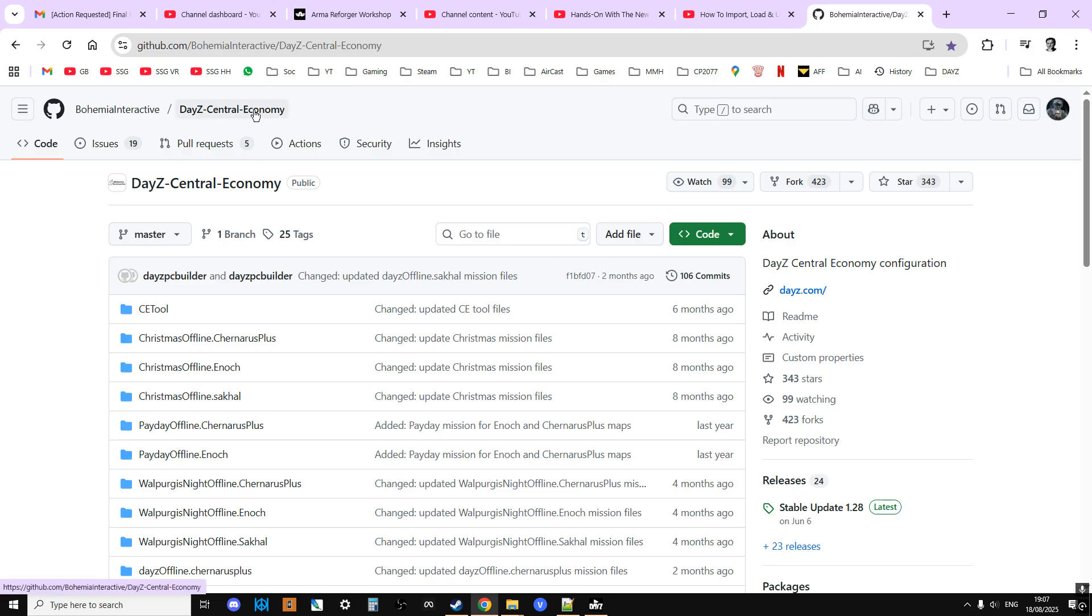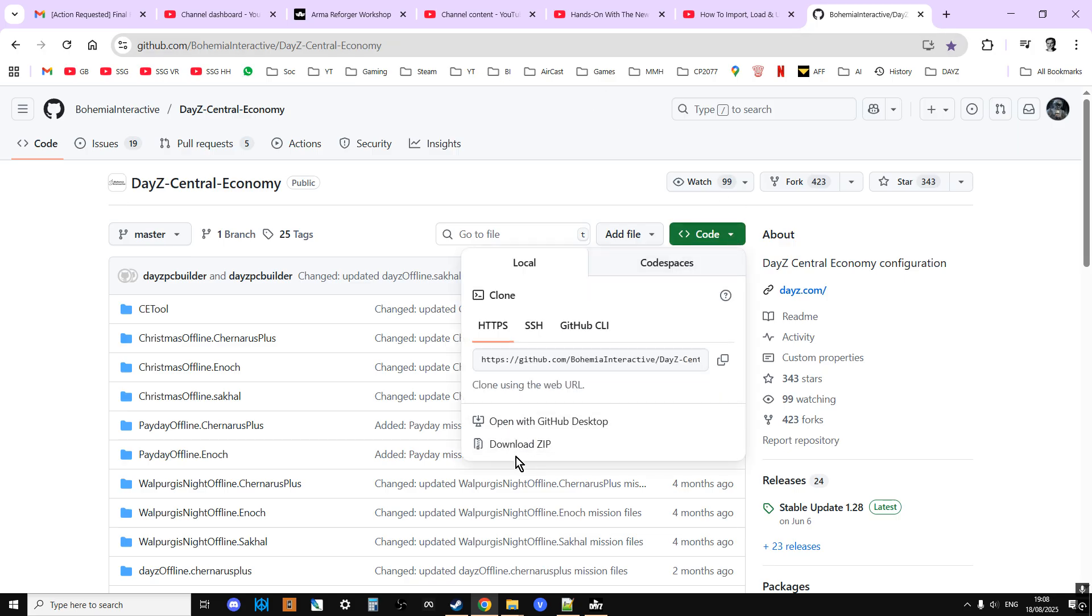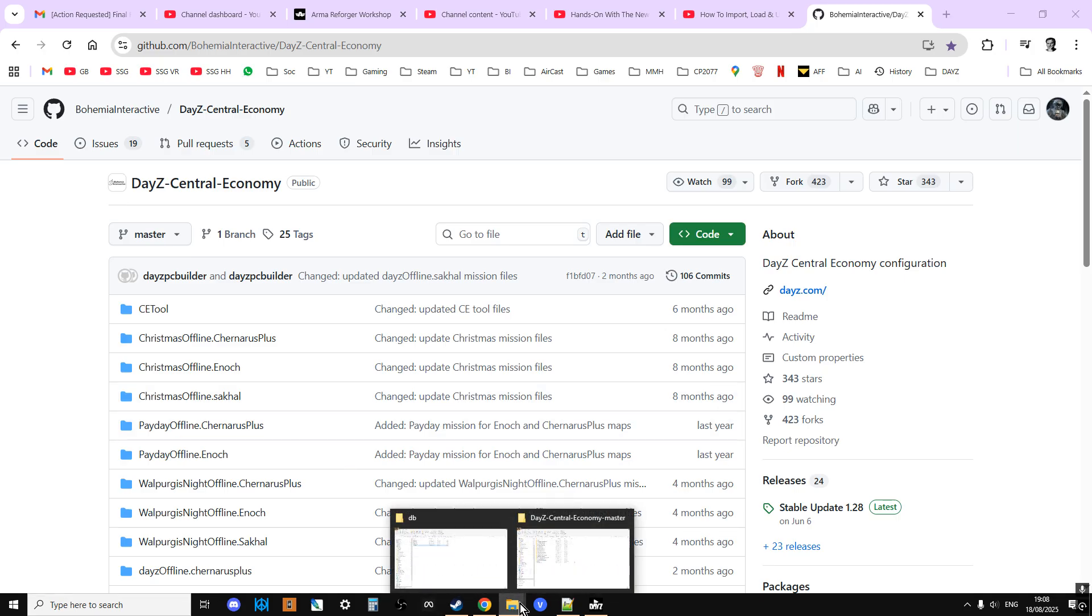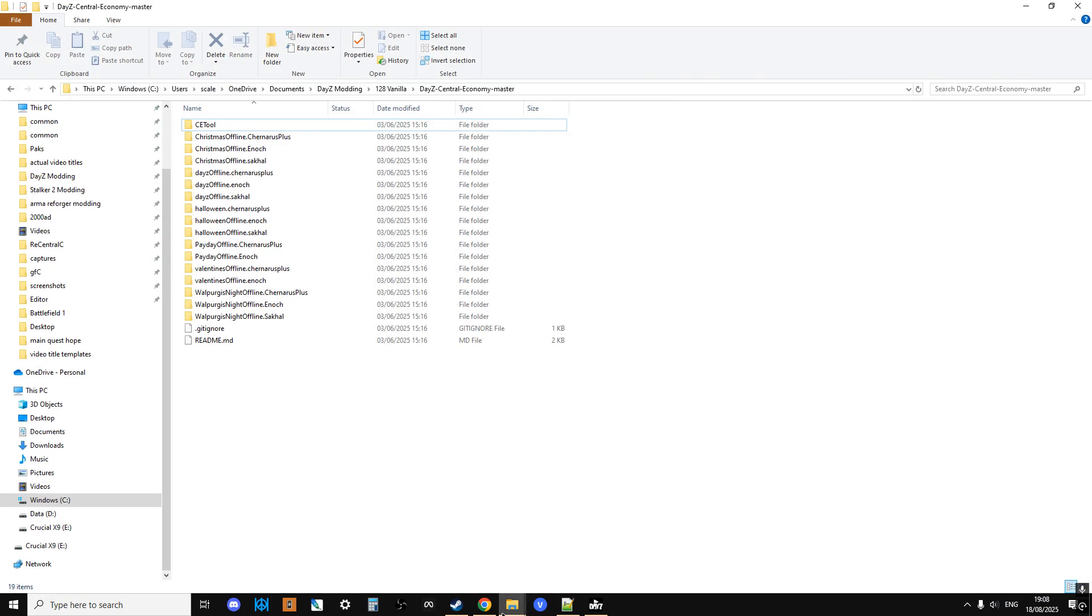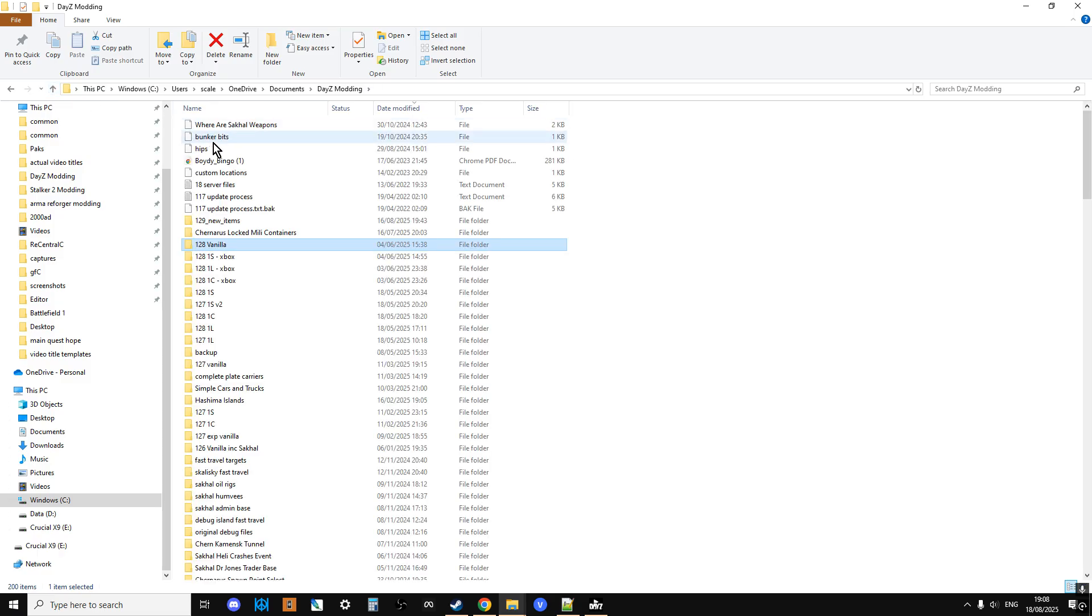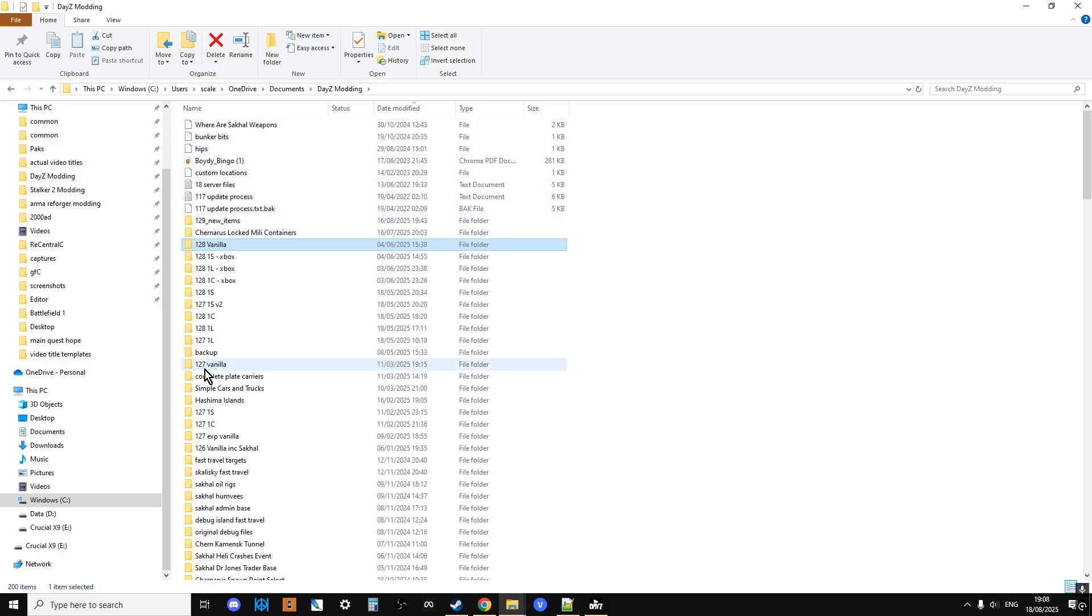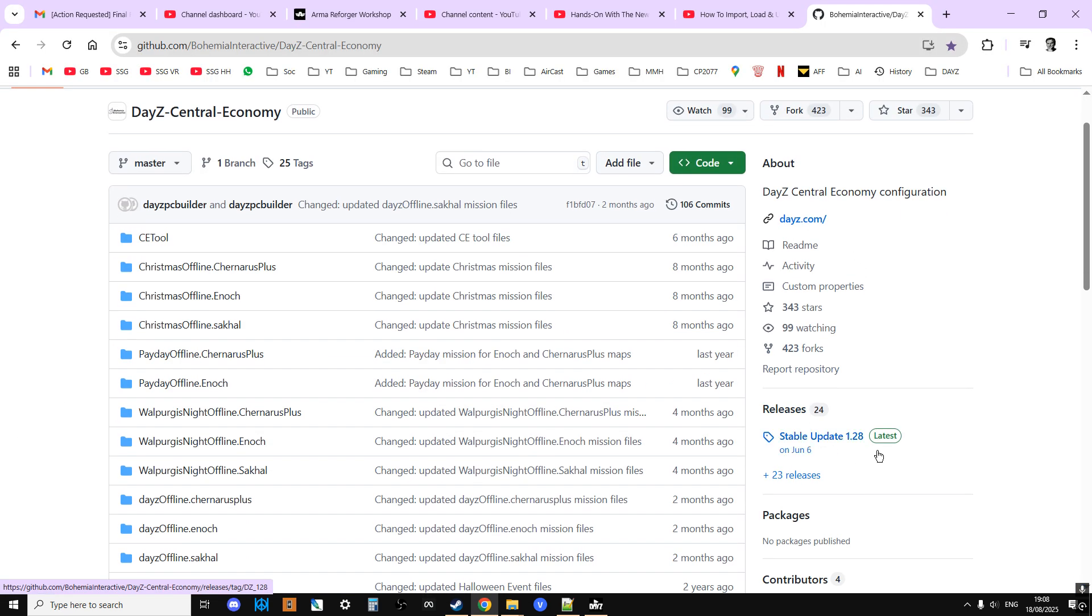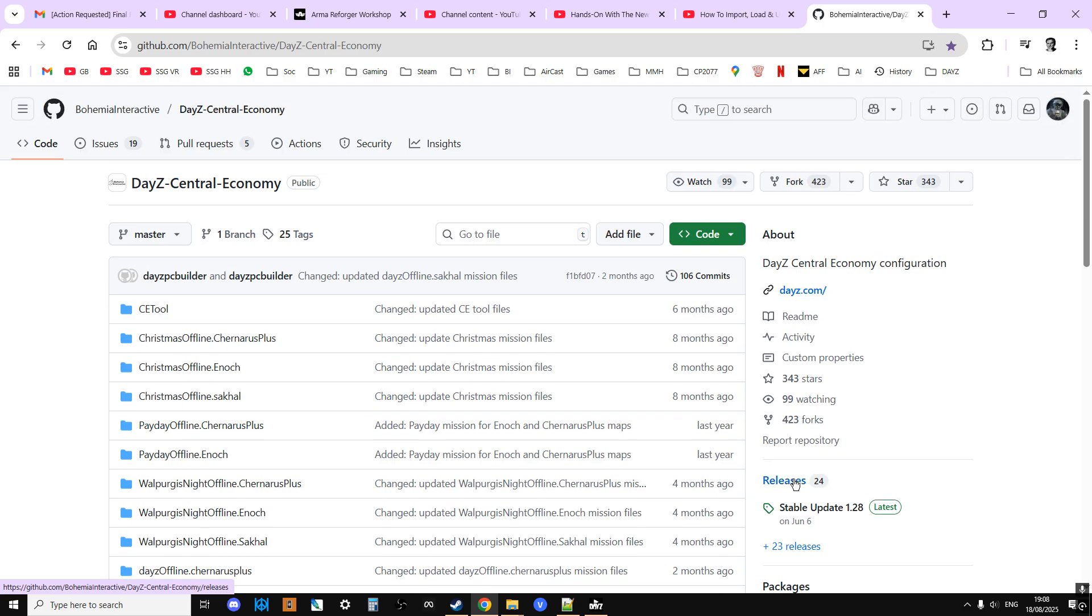And you should always have these on your computer. I think for example, if you look on my computer here, what you see is I have all kind of my DayZ mods and you'll see I'll have 1.28 vanilla, 1.27 vanilla, 1.26 vanilla, and you can go back as well. If you go down here and click on releases, that will take you back to other ones.